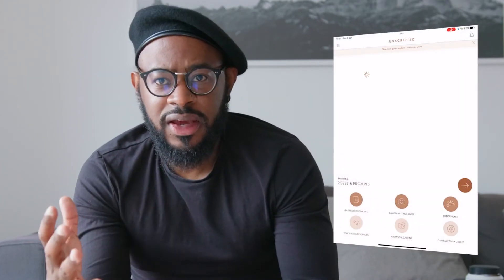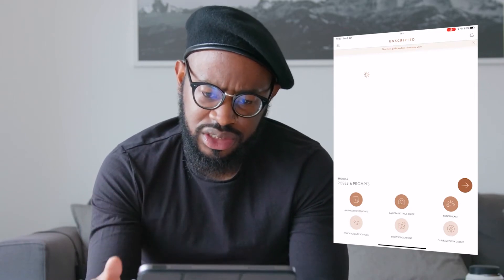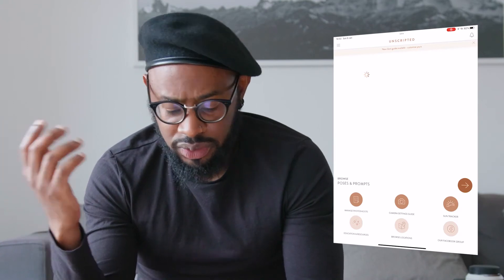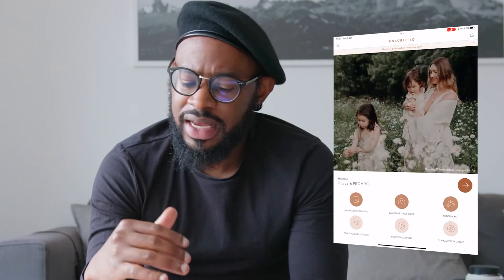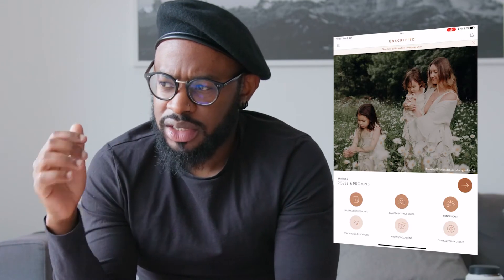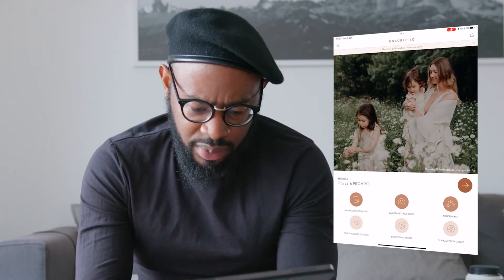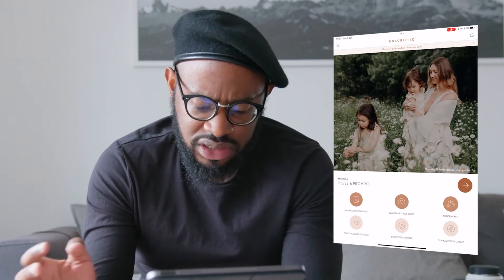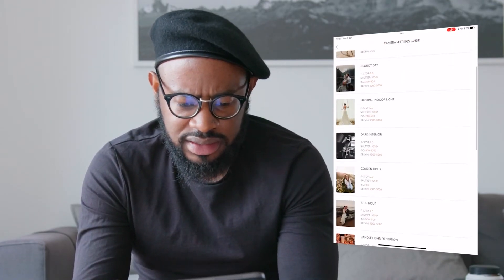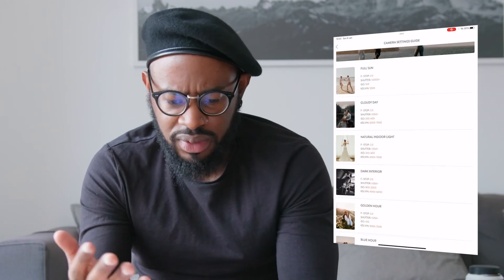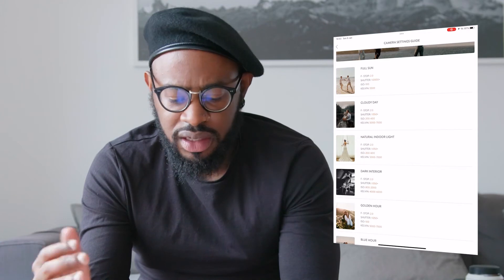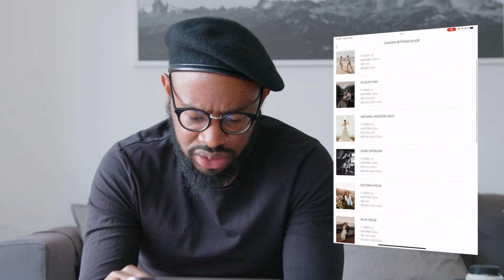The other application — one of the main reasons I have this tablet — is called Unscripted. It lets me completely manage my photoshoots from beginning to end. I haven't started sending images through it yet, but it really helps. You have a way of managing photoshoots, a built-in soundtrack, and suggestions for camera settings. It shows you example pictures — like for full sun — and gives you the f-stop, shutter speed, ISO, and other settings. It's a very, very good application and I really enjoy it.